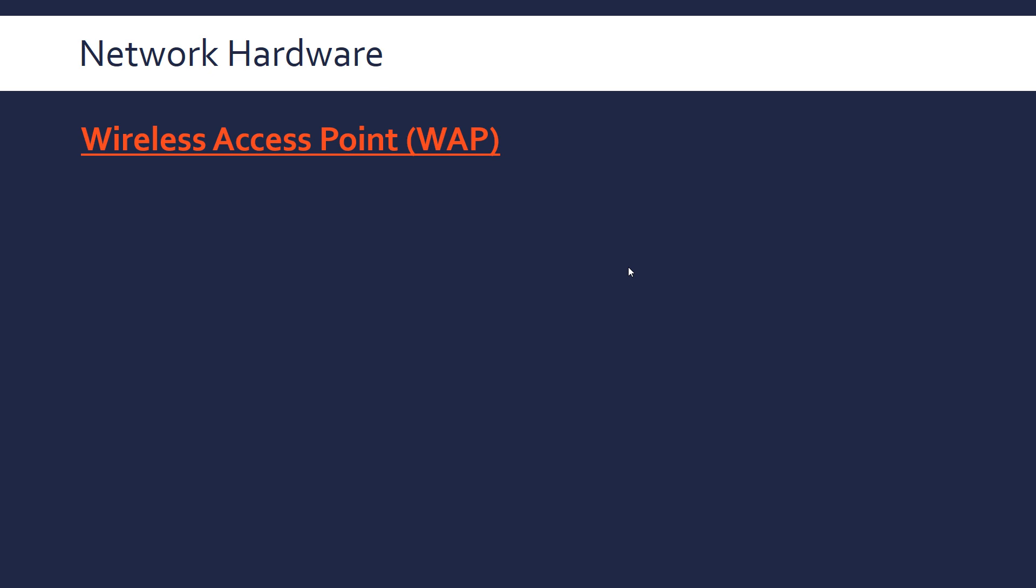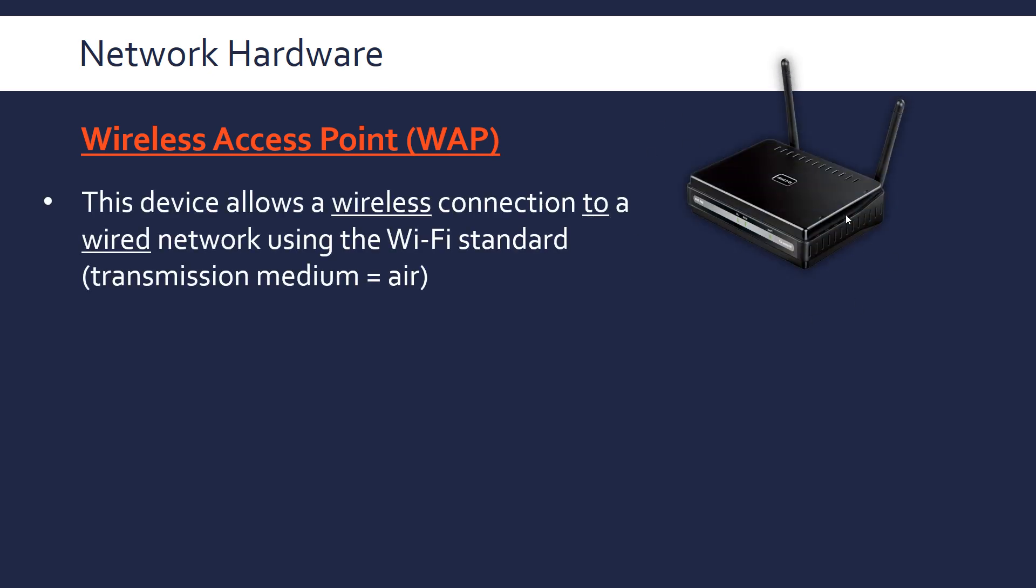The final piece of hardware is the Wireless Access Point, WAP. It looks a bit like this, and this device allows a wireless connection to a wired network. So a network's usually wired, you need a wireless access point to be able to connect to it wirelessly. The transmission medium is the air in this case, through radio waves, and it will use the Wi-Fi standards. Wi-Fi isn't the same as wireless, Wi-Fi is actually the standard of a certain set of frequencies.